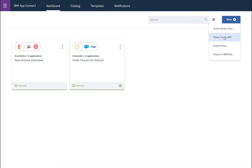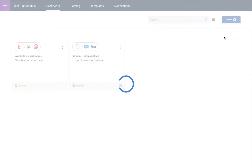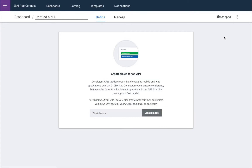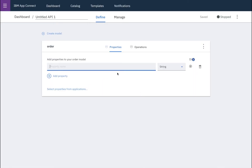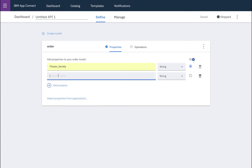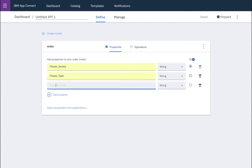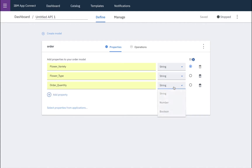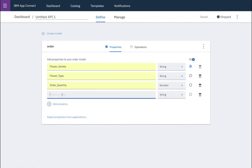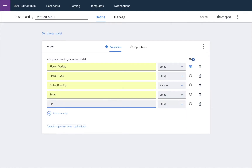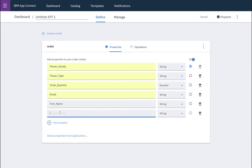So we'll create new flows for an API. First of all, we're asked to name the model that we would like. So we'll create an order model, because this is for every time somebody orders some new flowers. And we'll add various pieces of information about the order, including the quantity, which we'll set to a number, the name of the person and their email as well. And finally, an ID.